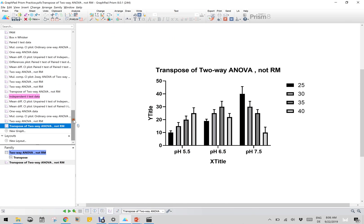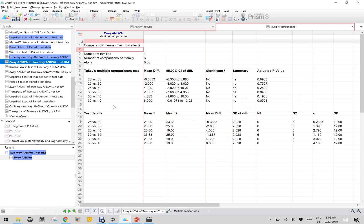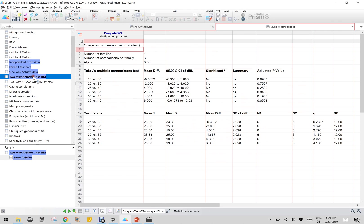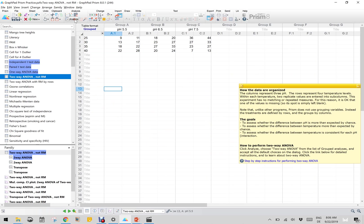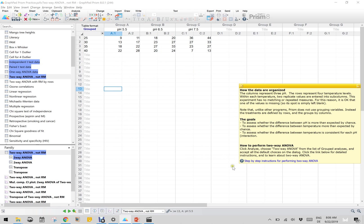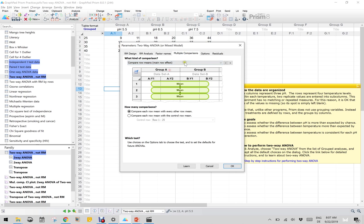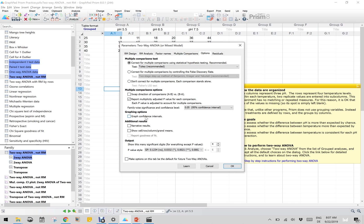Let us inspect the two-way ANOVA results. The two-way ANOVA results are presented here, but the results are about temperatures, which is not what we would like. So we will reanalyze the transposed data for two-way ANOVA. Analyze, two-way ANOVA, reanalyze it. This time we will also do a multiple comparison, and the options of the multiple comparison also include the graphical presentation with the Tukey. I click OK.